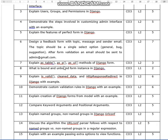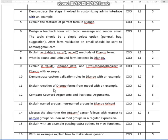Explain the as_table, as_p, and as_ul methods of Django forms — 3 marks. What is a bound and unbound form instance in Django? These are some of the expected questions. An important one is: compare keyword arguments and positional arguments.